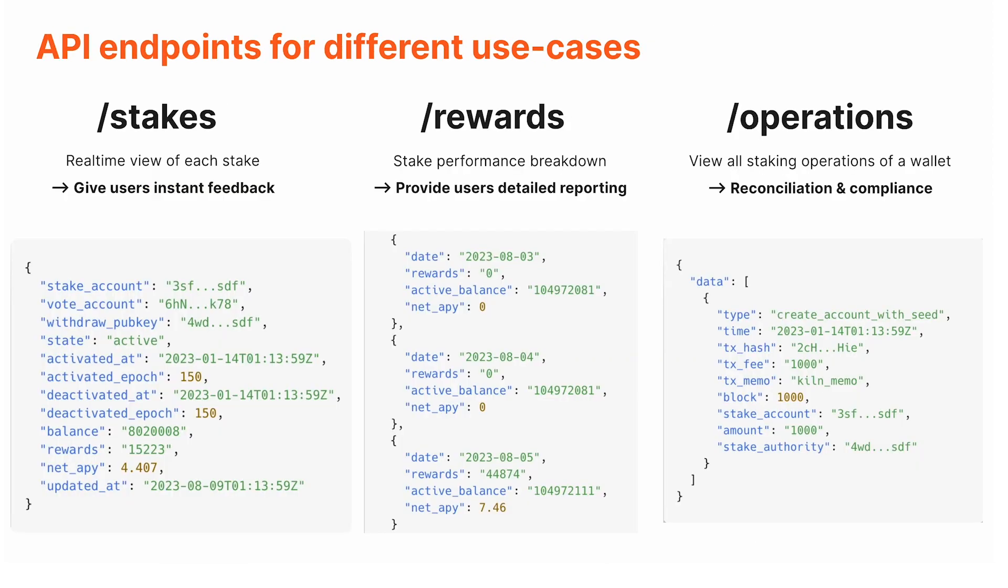Going into a little bit more on the reporting side, there's three endpoints that each have different use cases. /stakes gives you a real-time view of each stake.